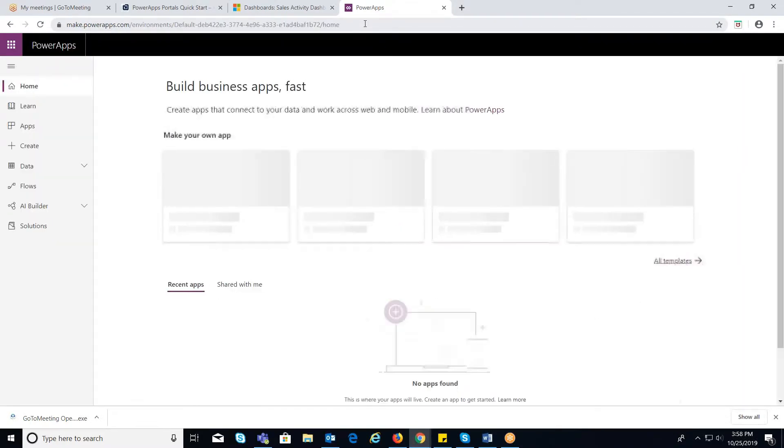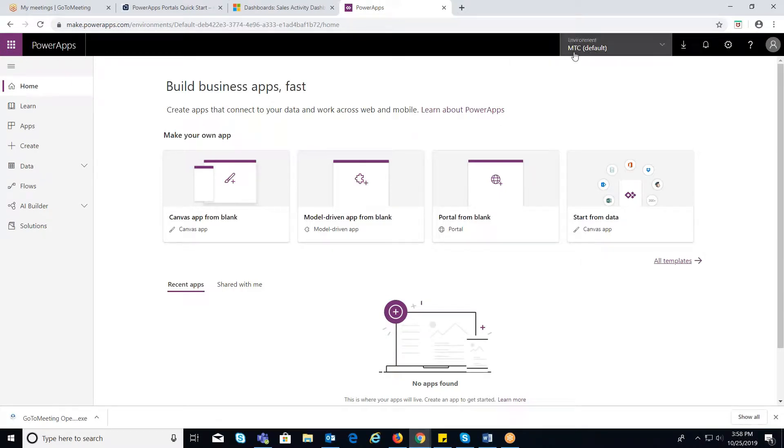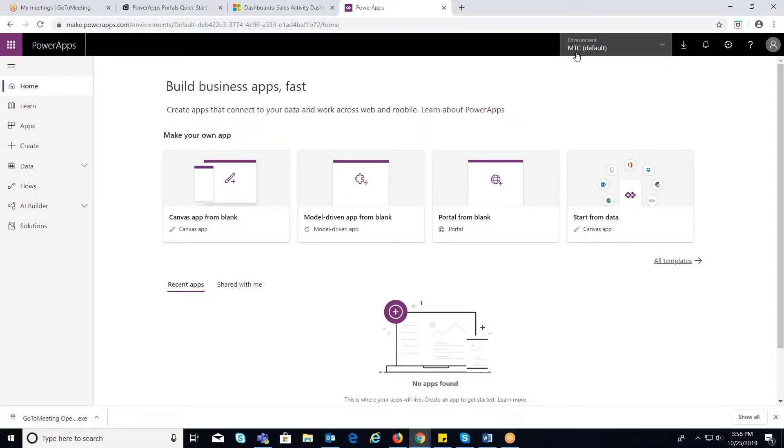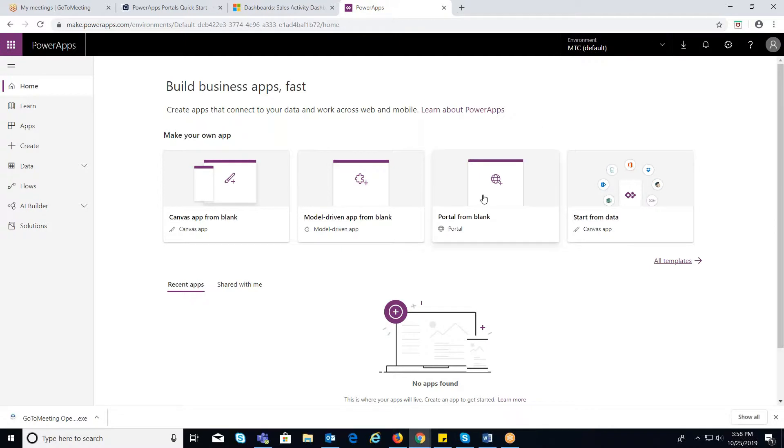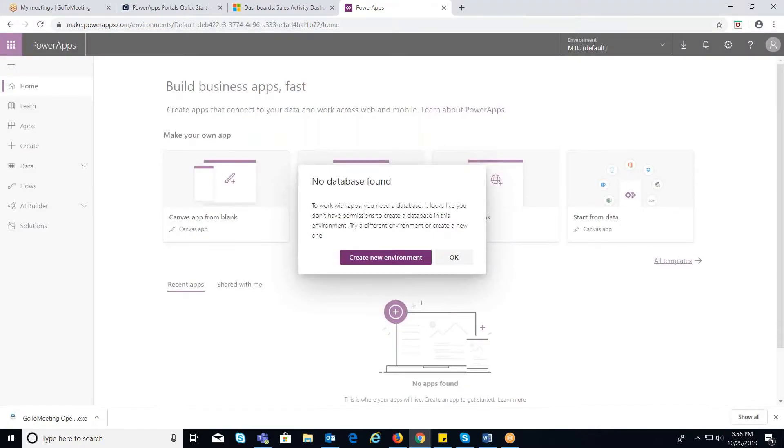You can create PowerApps Portal from an existing environment or from creating new environment. If you choose to proceed with the new environment, click on the portal from blank option where a pop-up appears.